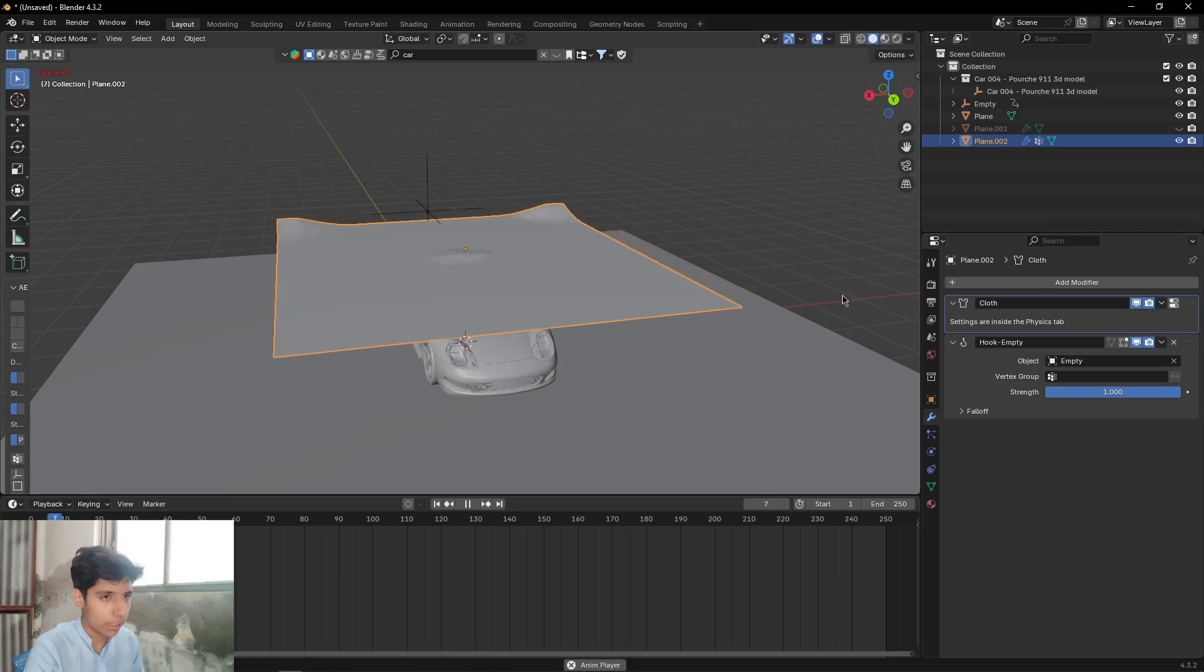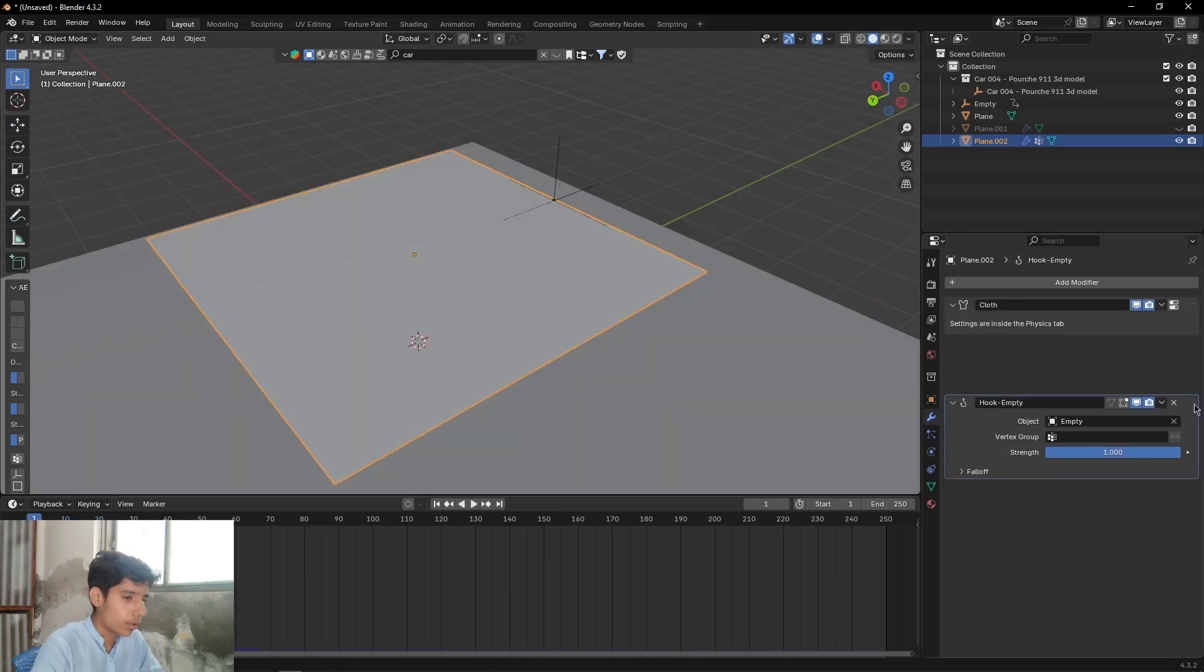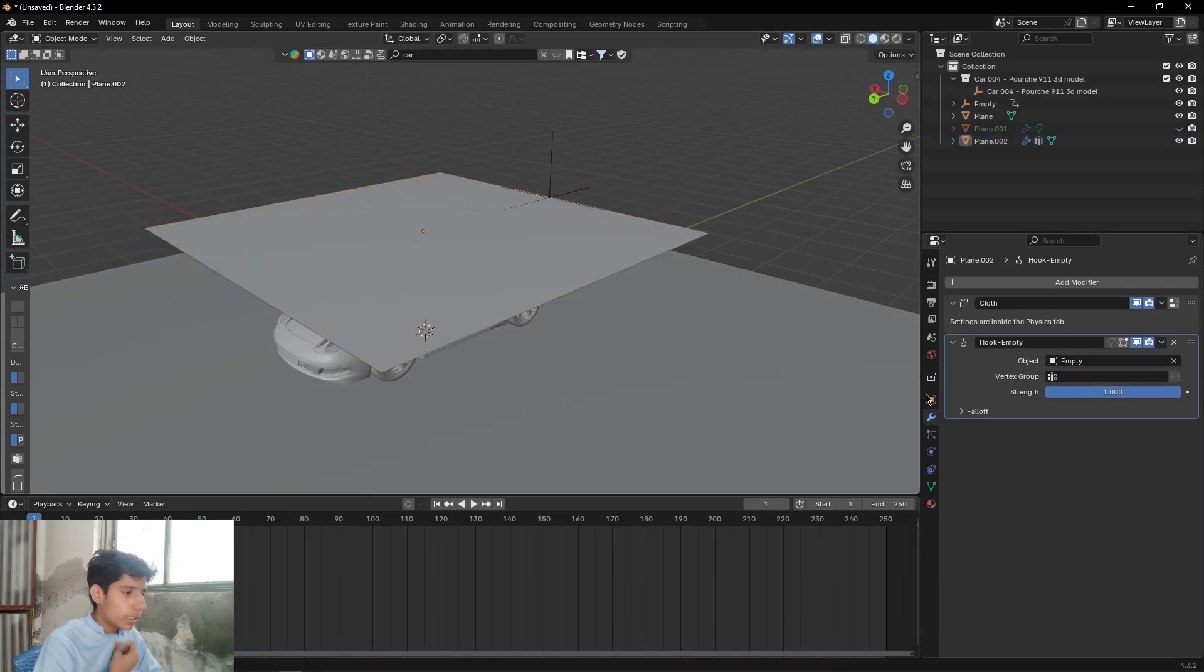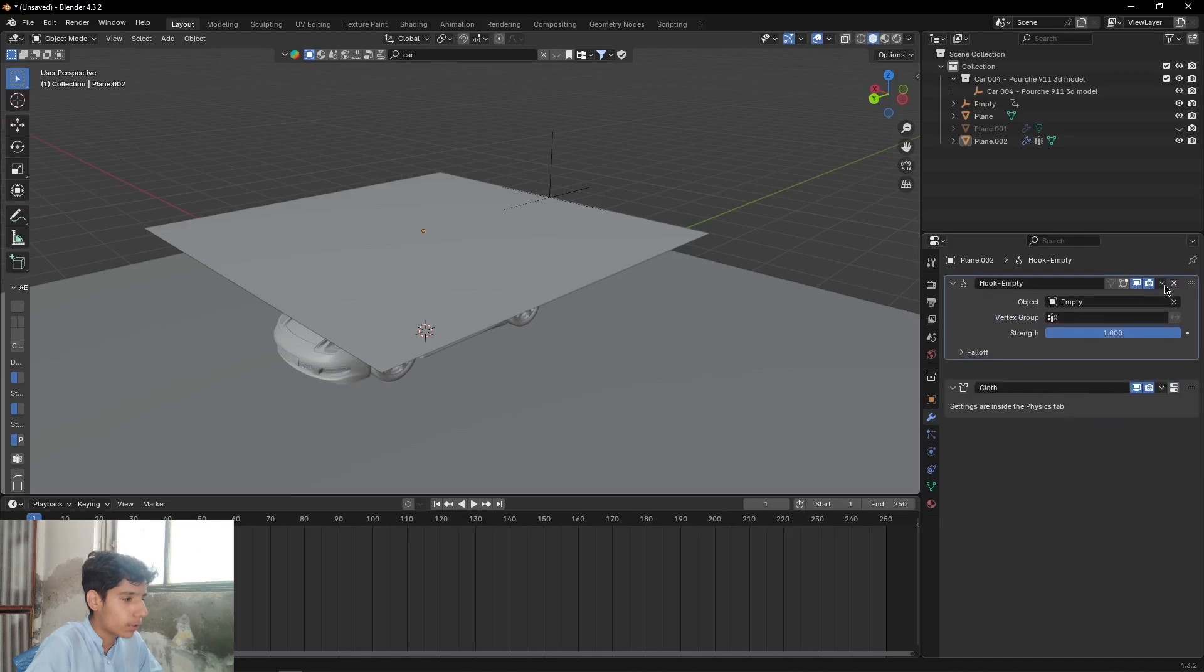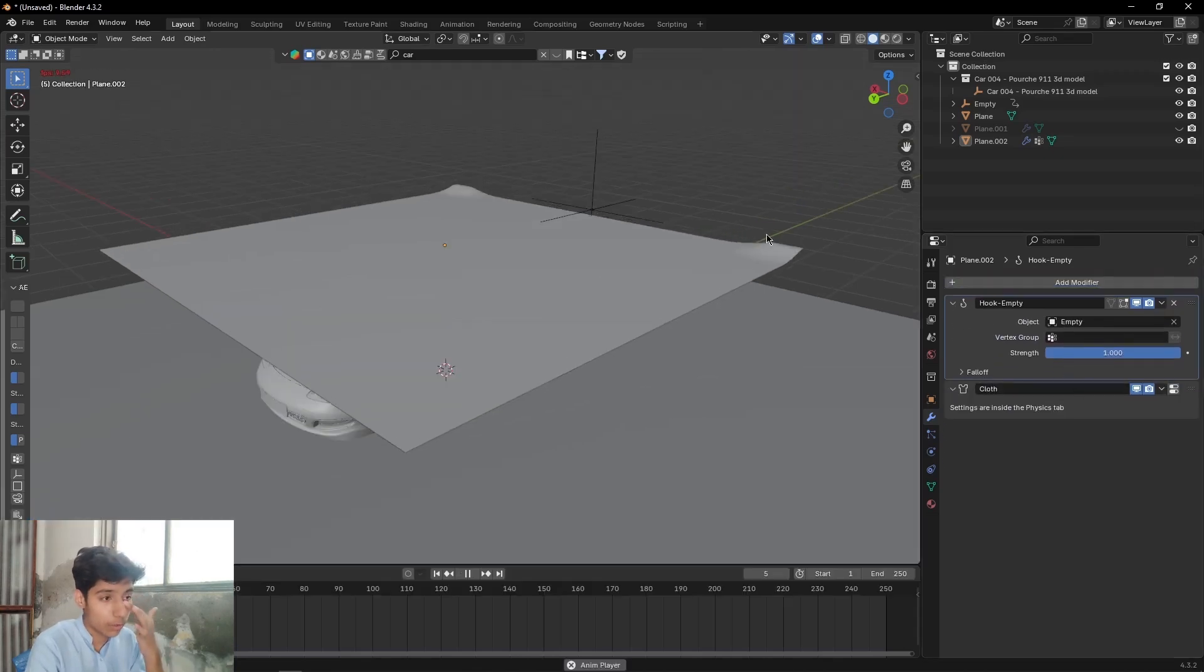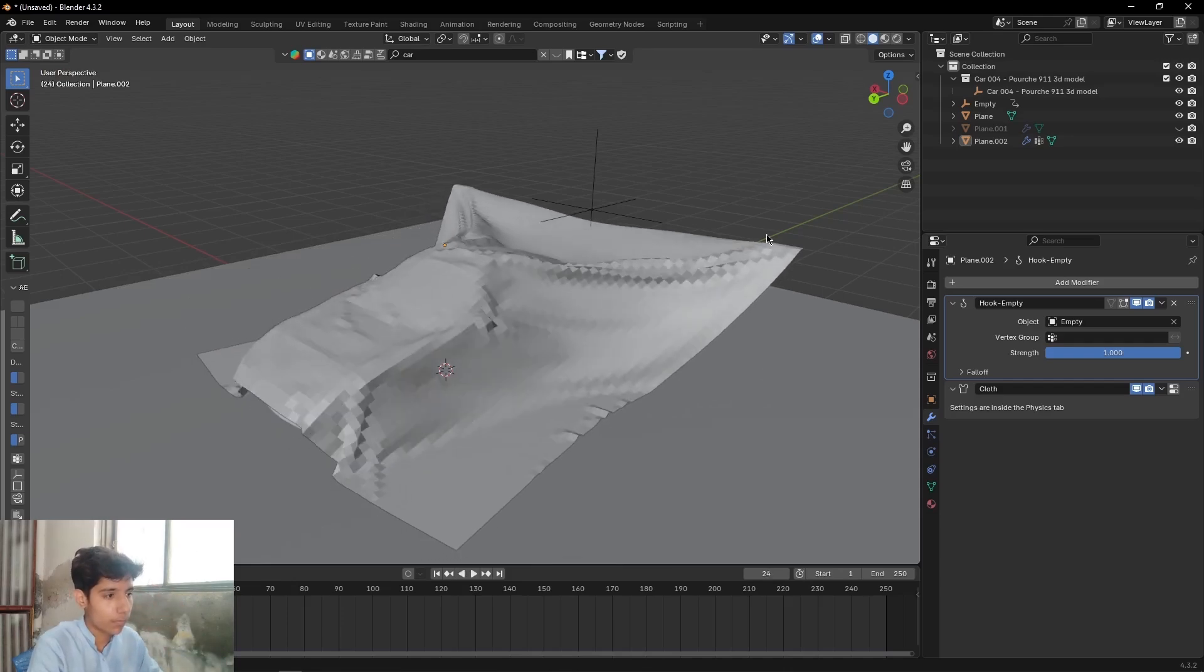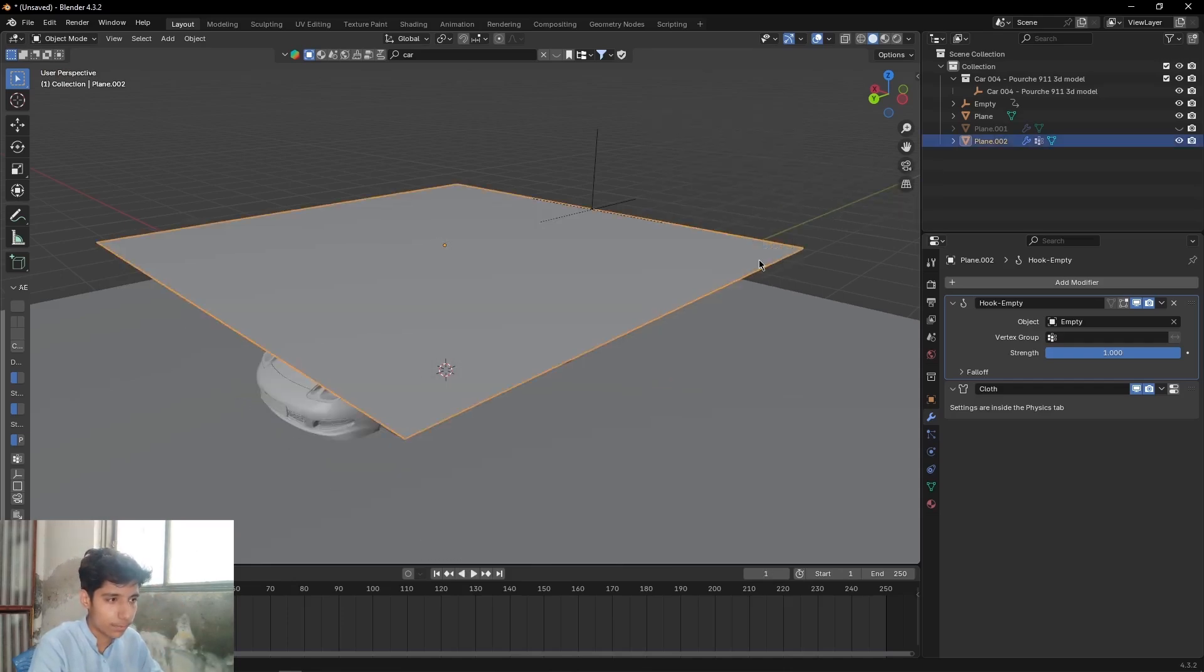Now select this plane, come to Modifiers and enable the cloth. Press Play to see the animation. Then check this object, come to Modifiers - if this modifier is below your cloth physics, place it above your cloth physics. Press Play to see the animation. Press right click and Shade Smooth.